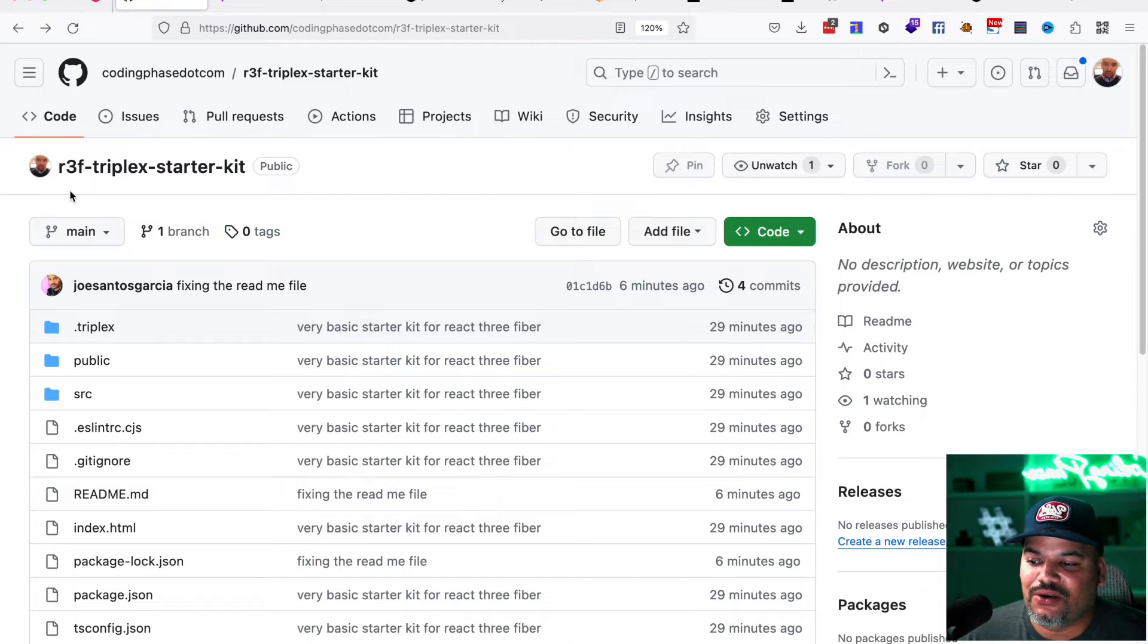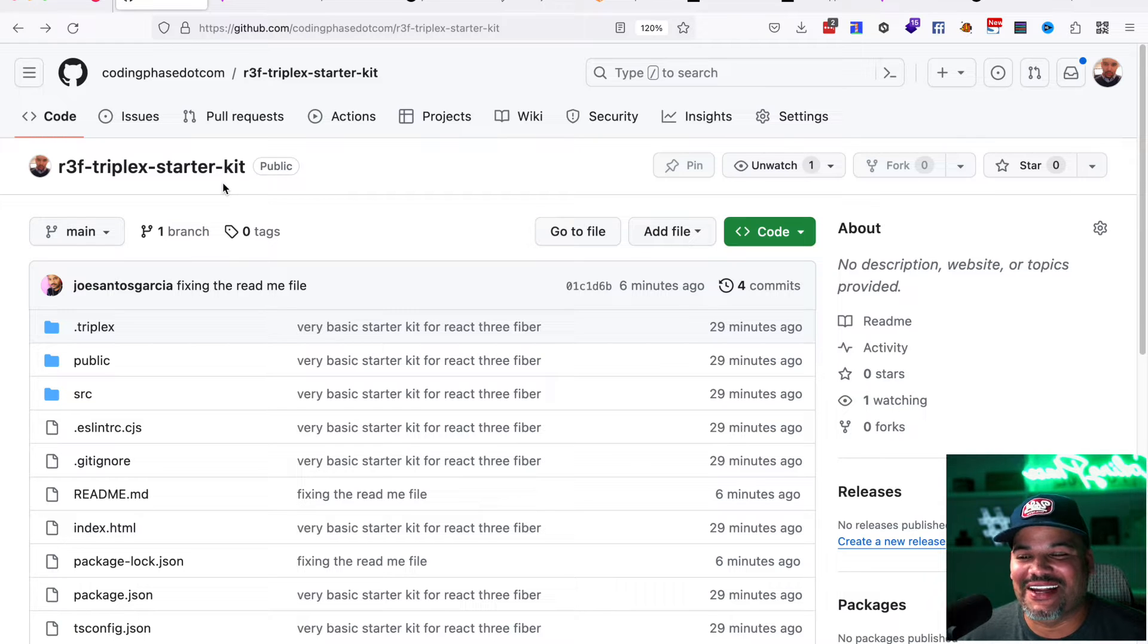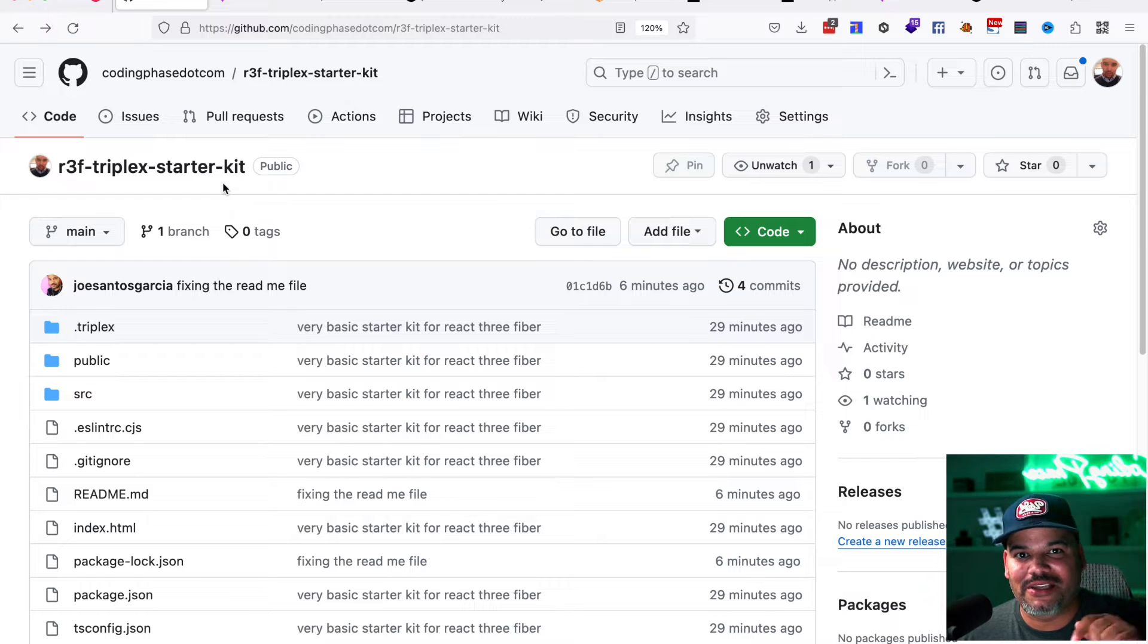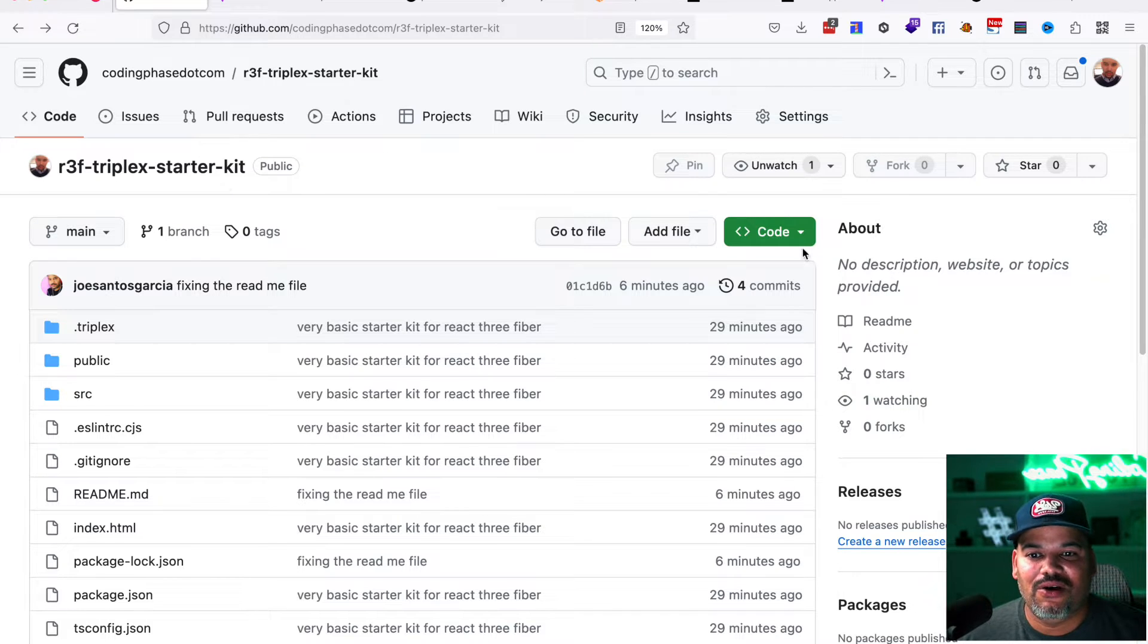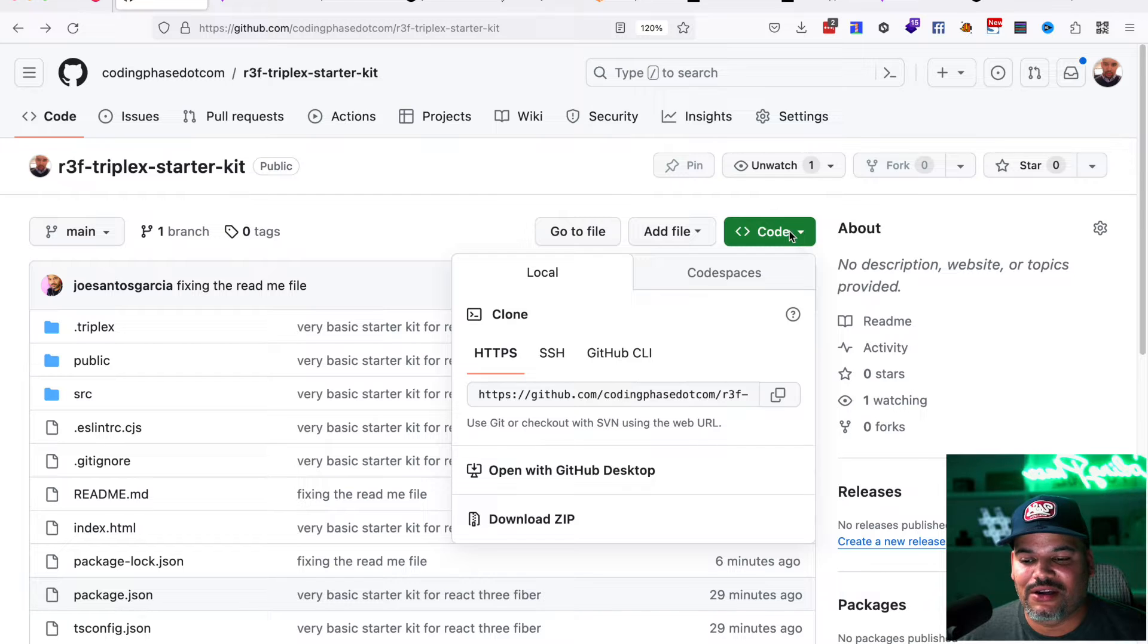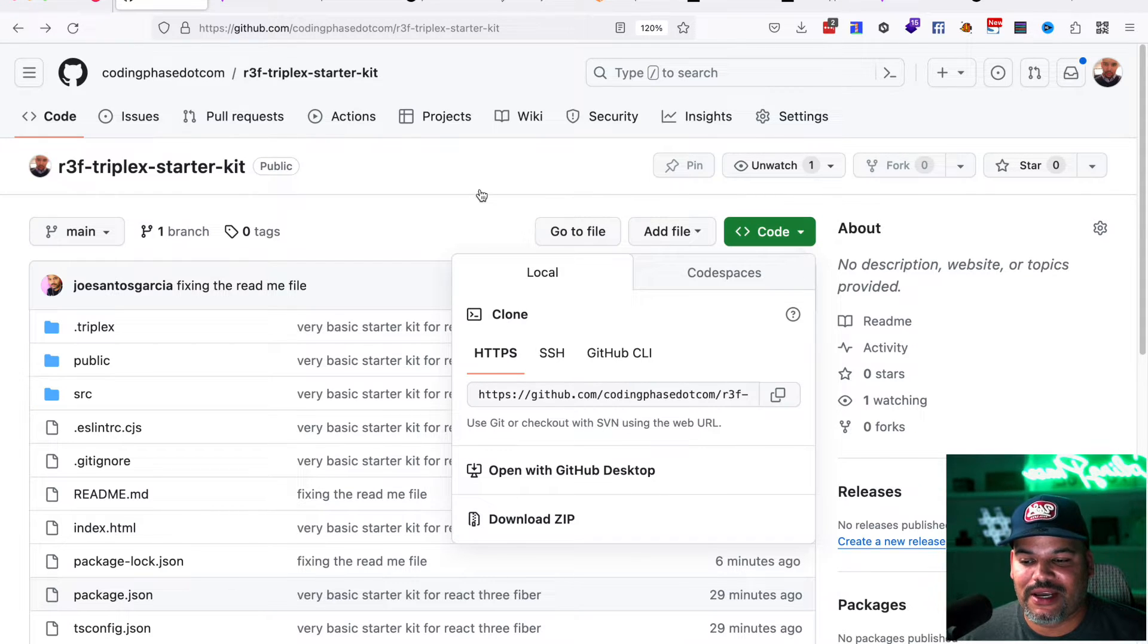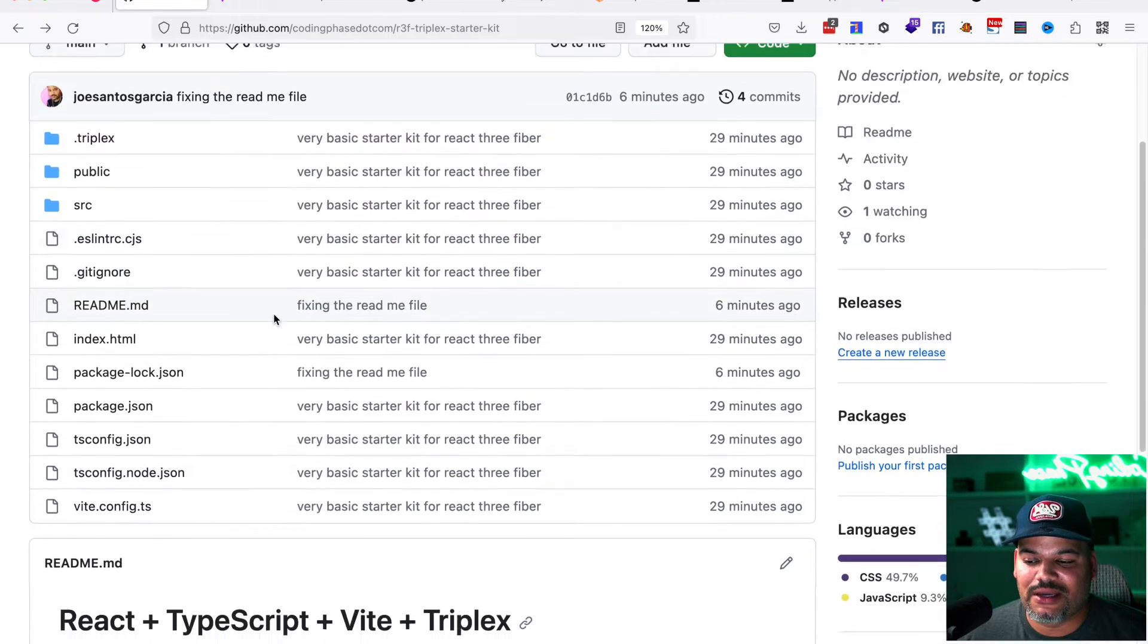So it's called R3F triple X starter kit. I know it's a long name, but I'm going to put it on my GitHub. I'm going to put the link below. It's very simple to get started with. All you have to do is come here, either clone this into your projects, or you could just download the zip.